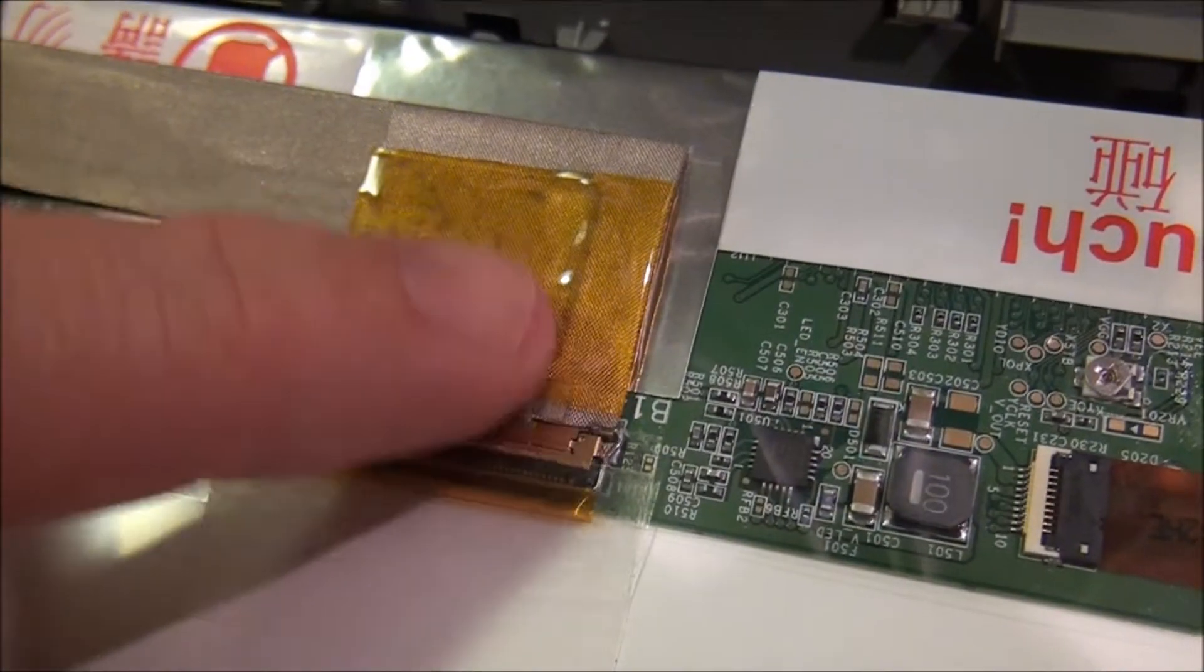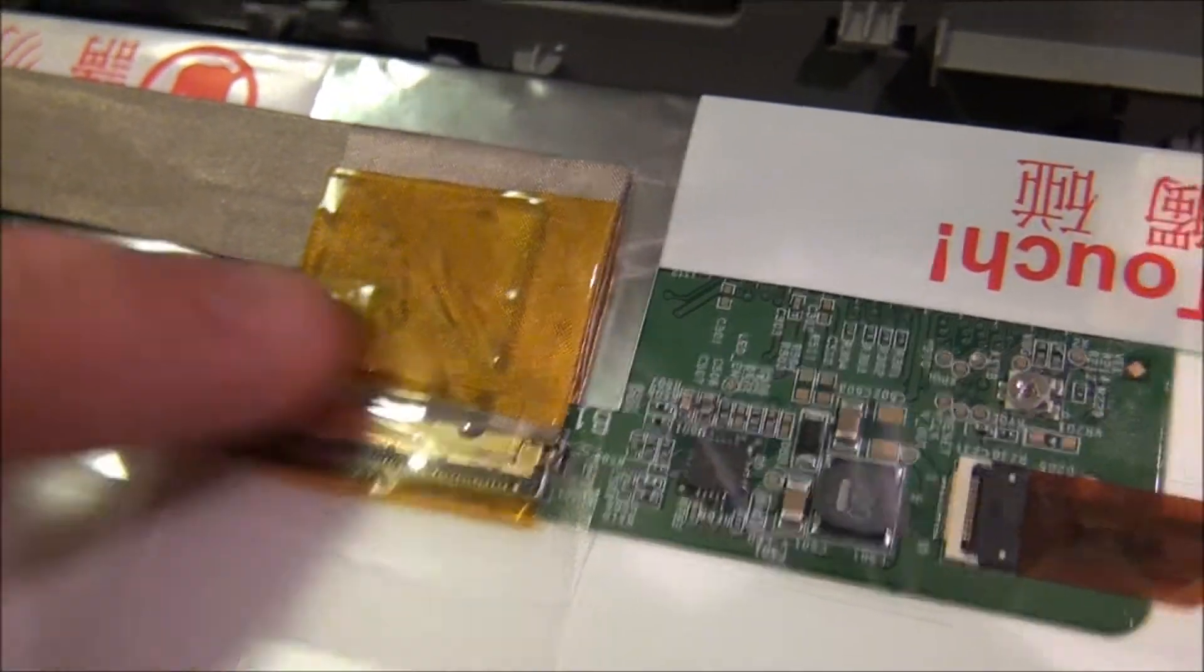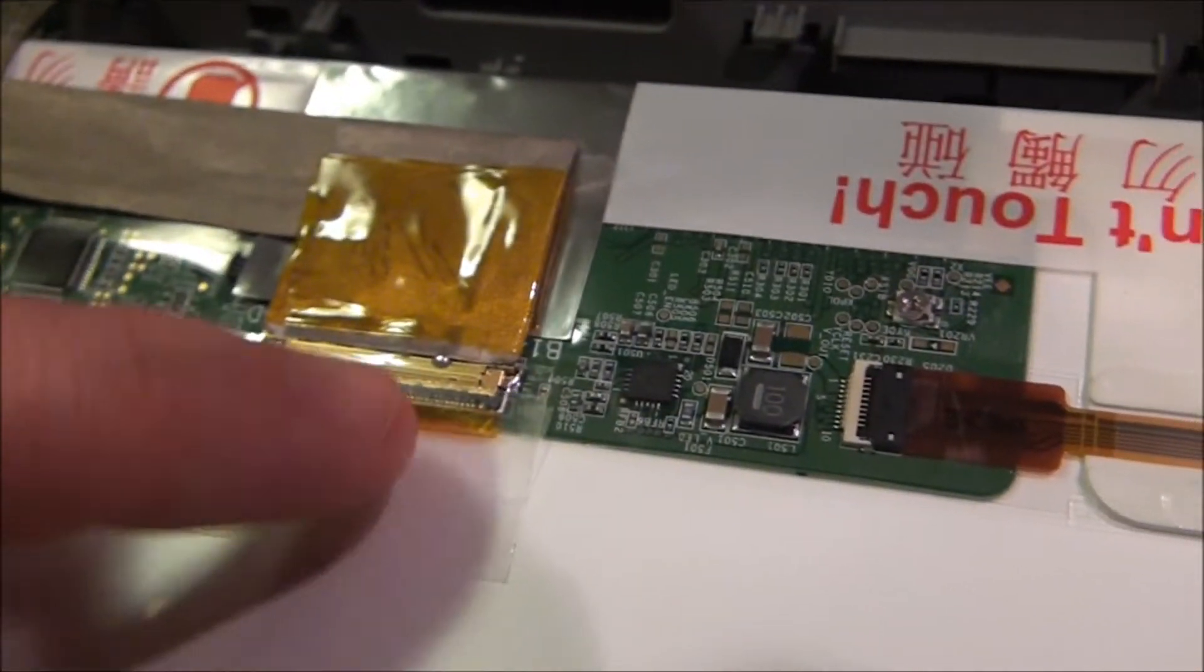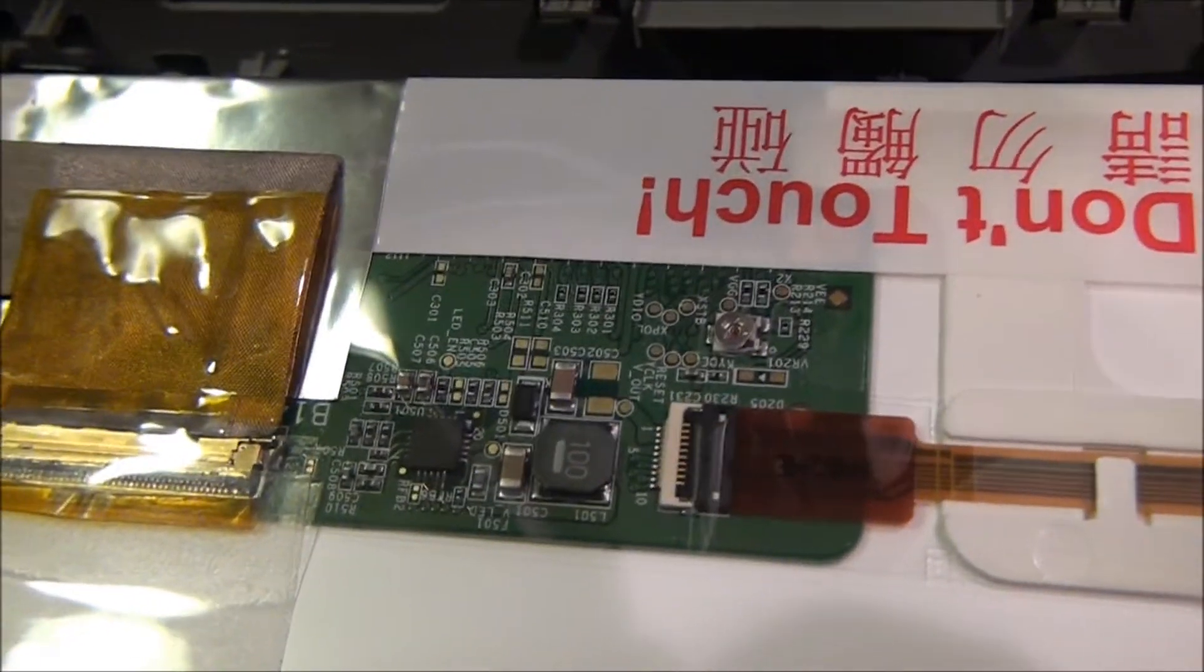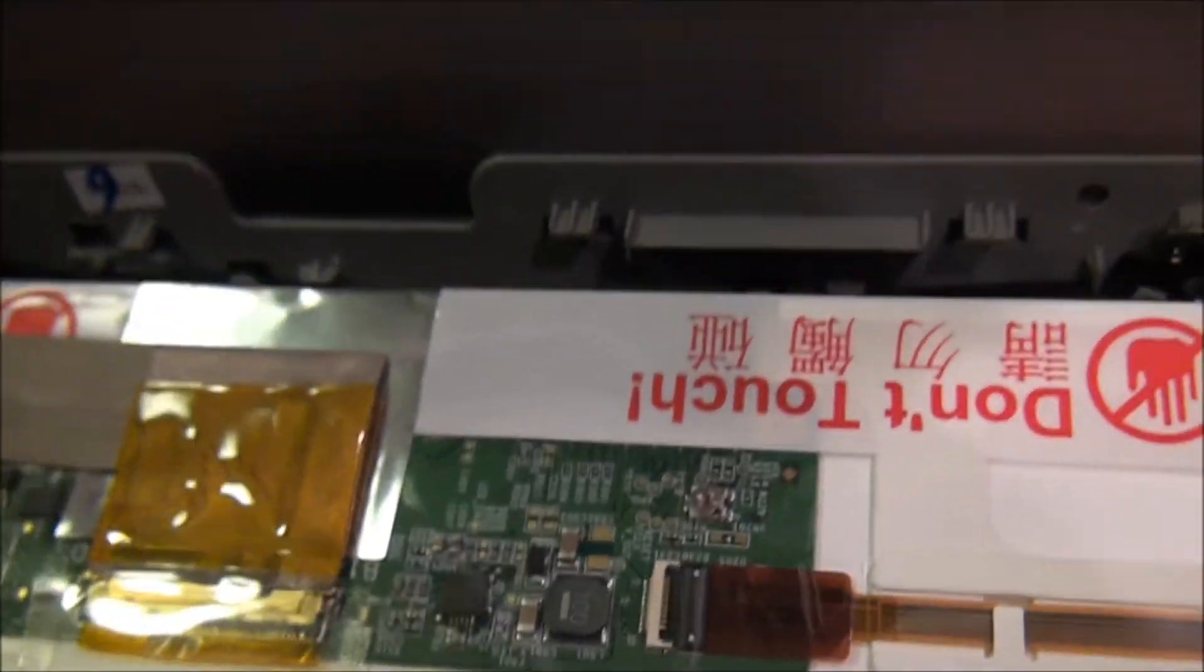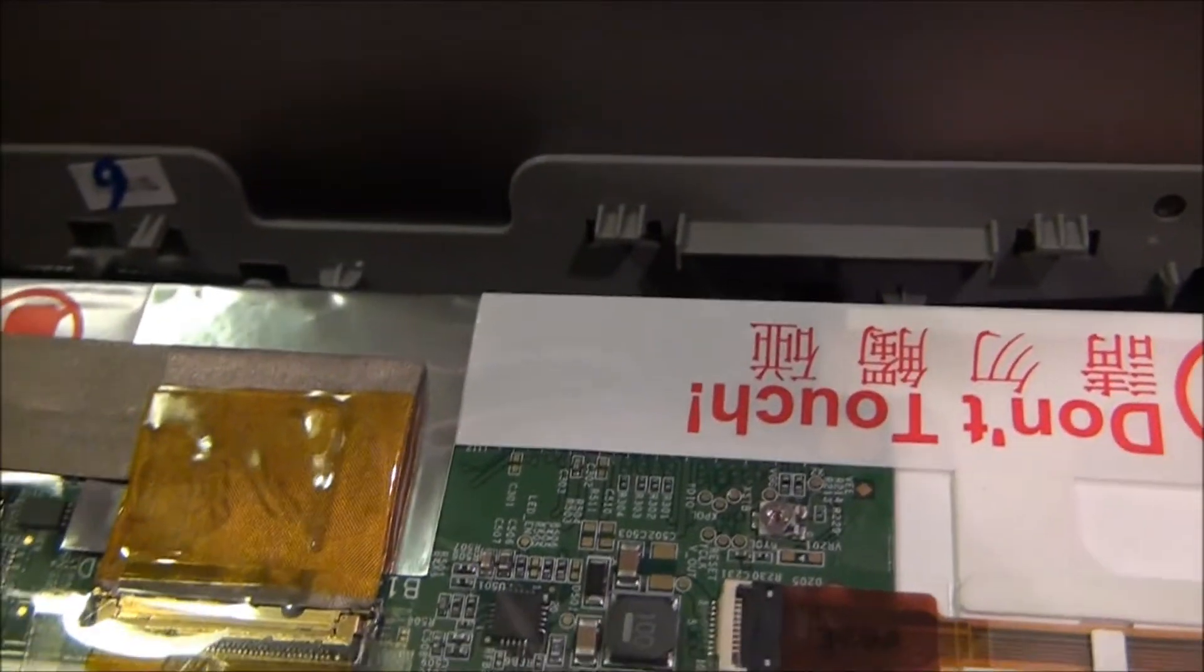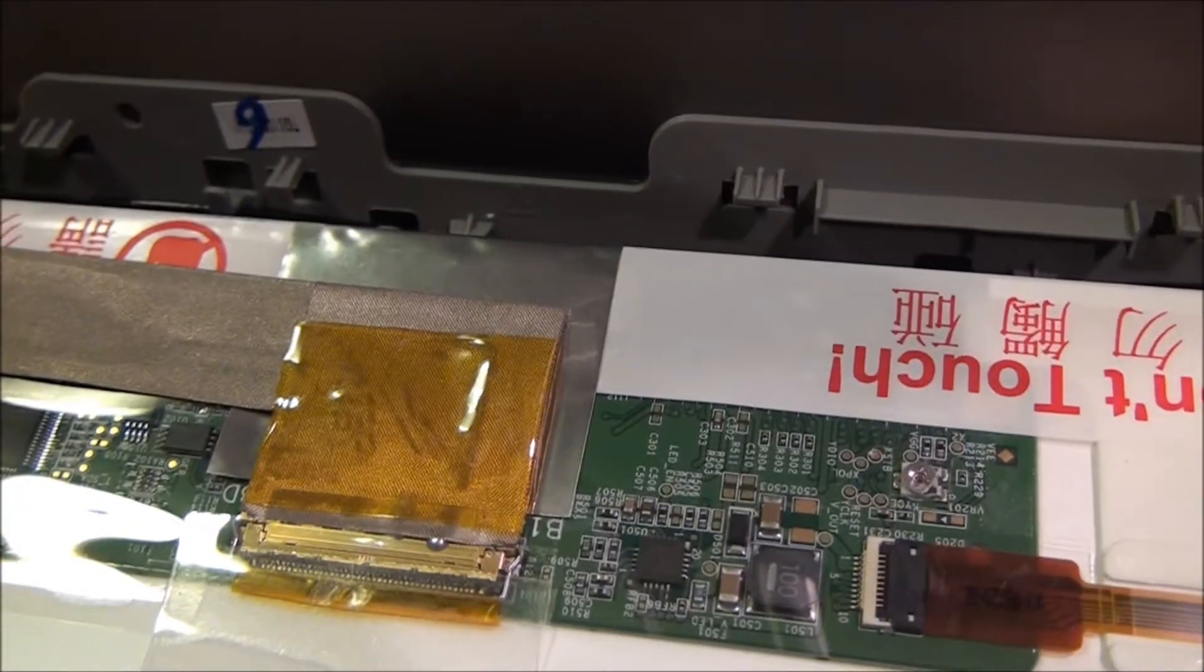And then right here is a piece of tape. You'll have to pull that out, and that's it. And then we can put the new one on and put it together.